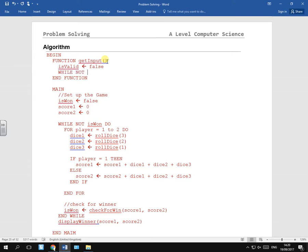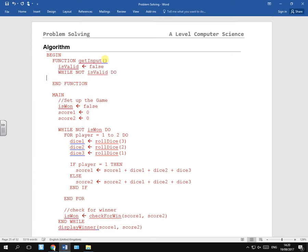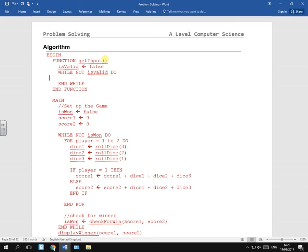I hope you're getting used to this. Notice what I'm doing when I'm typing. If I open something up, I generally close it as well.